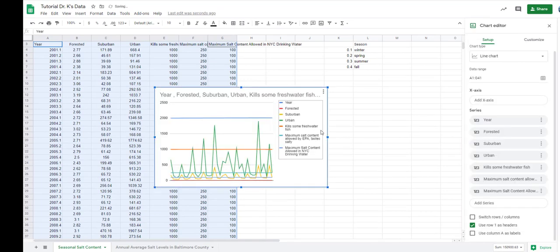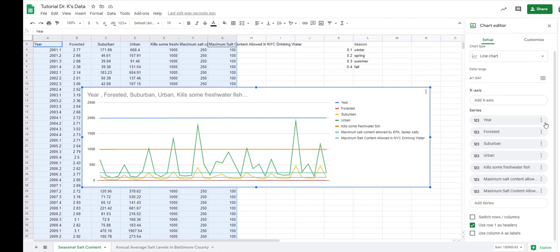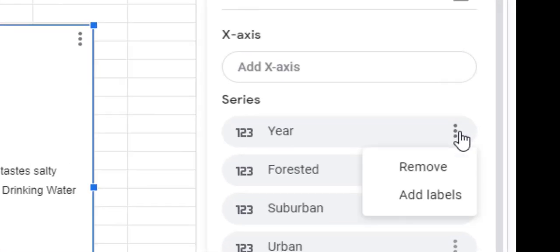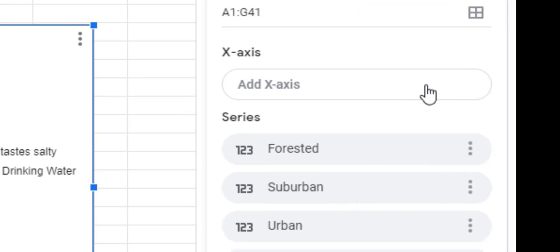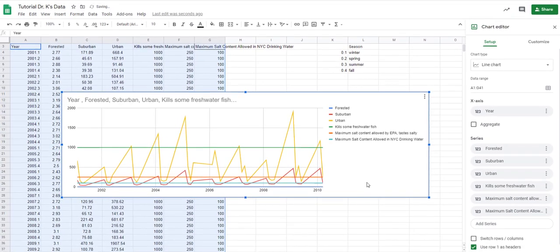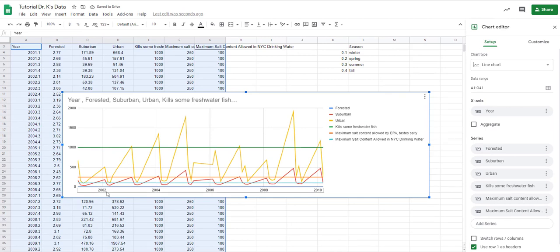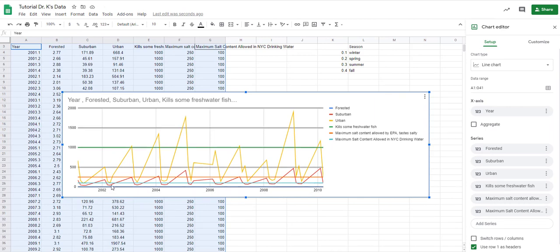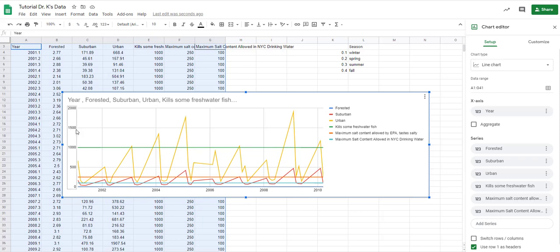This comes up with its best guess for how you're wanting to represent this data. This is not right. Remember we've got to take the series, remove it, and then add it to the x-axis. Now we have the years down here on the x-axis and the salt values up here on the y-axis.